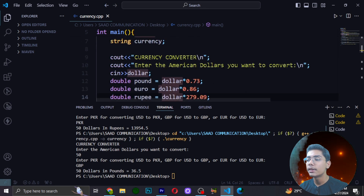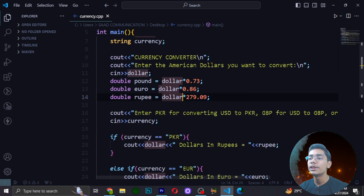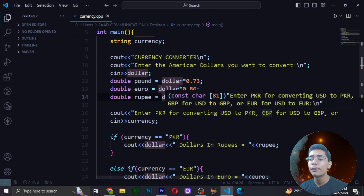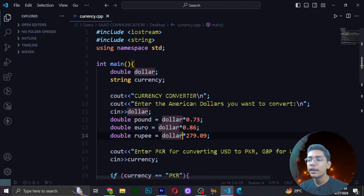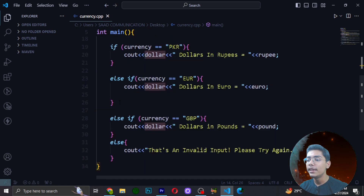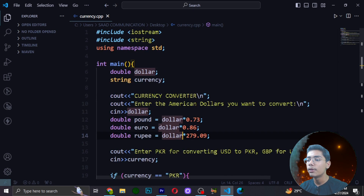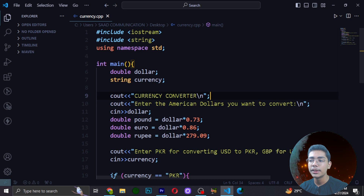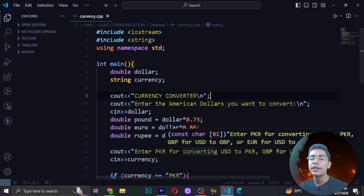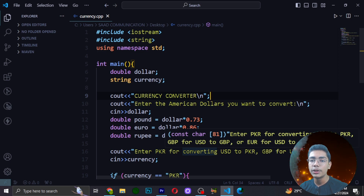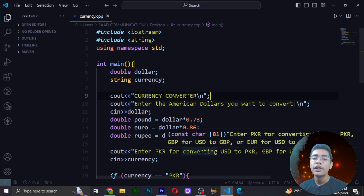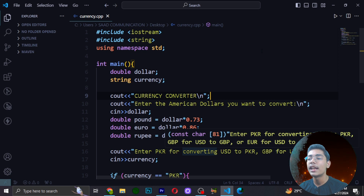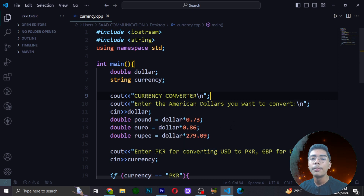I hope you understand this amazing currency converter which we have successfully created using C++. This was not a really big project — we are starting from the beginning, and these are some easy projects for beginners. If you enjoyed this project, remember to hit a like, subscribe to the channel, and hit the notification bell. I'll be back with the next project — good bye!